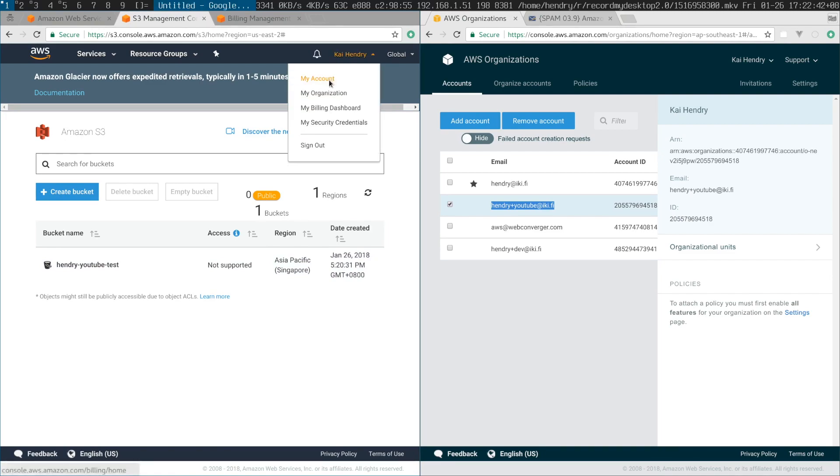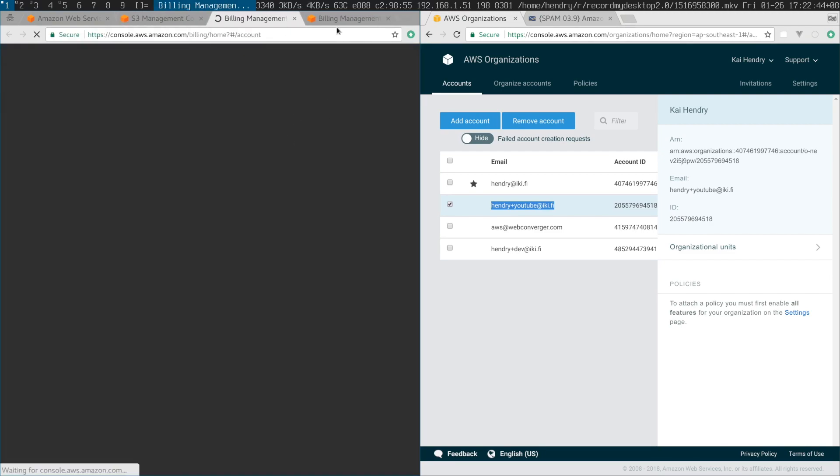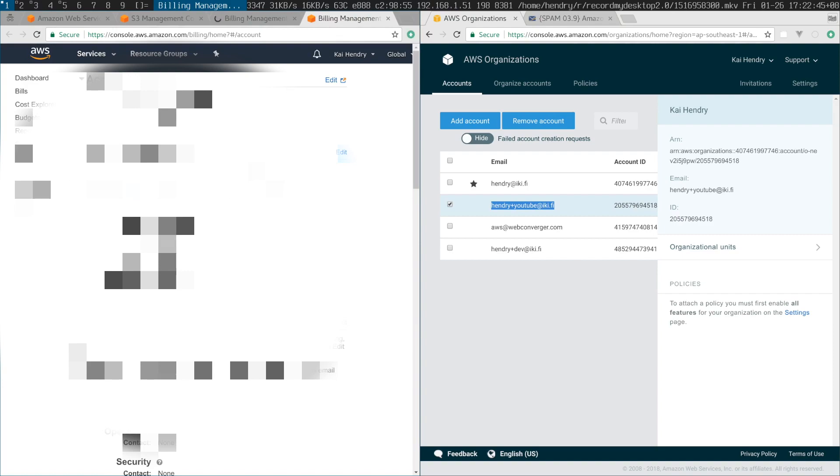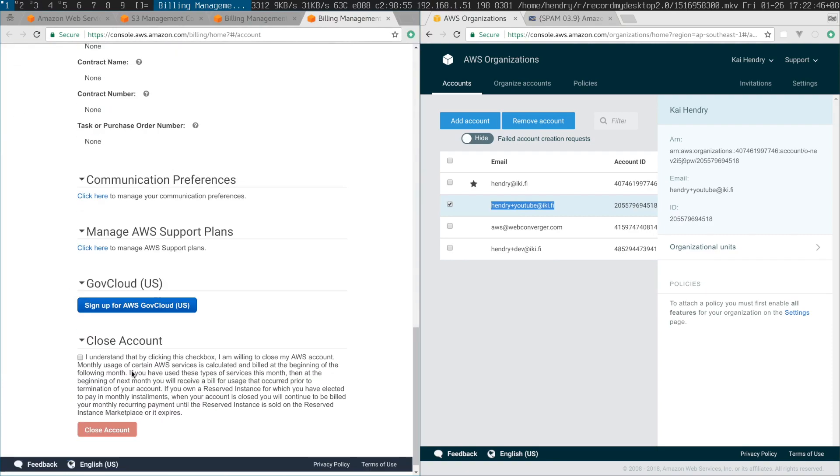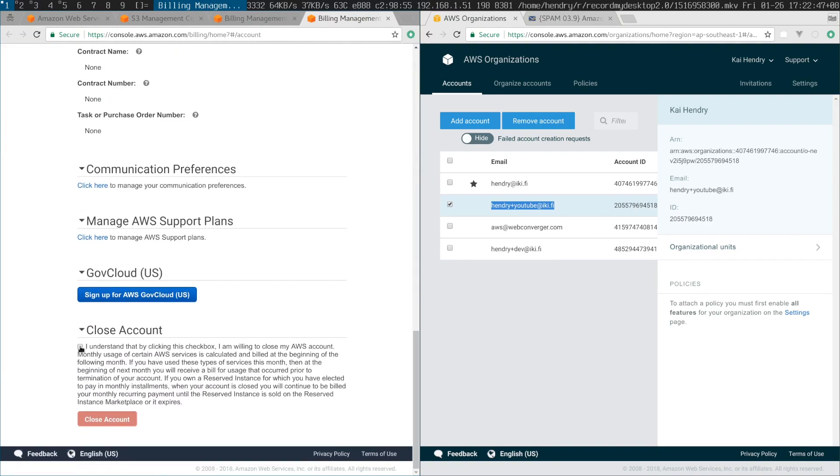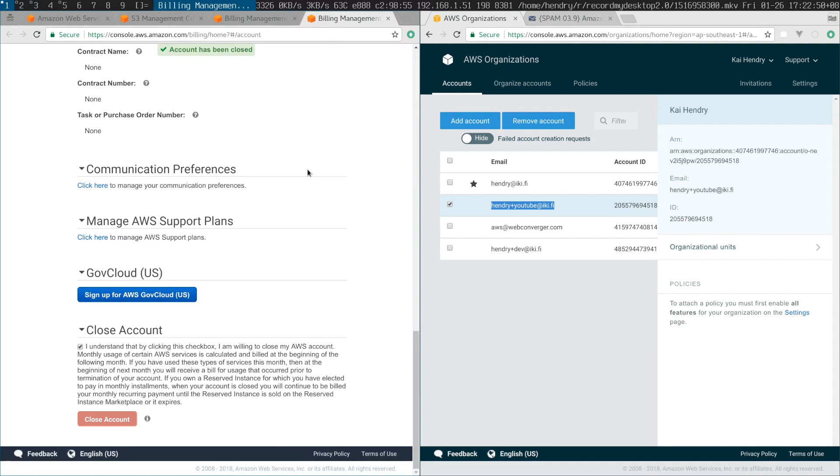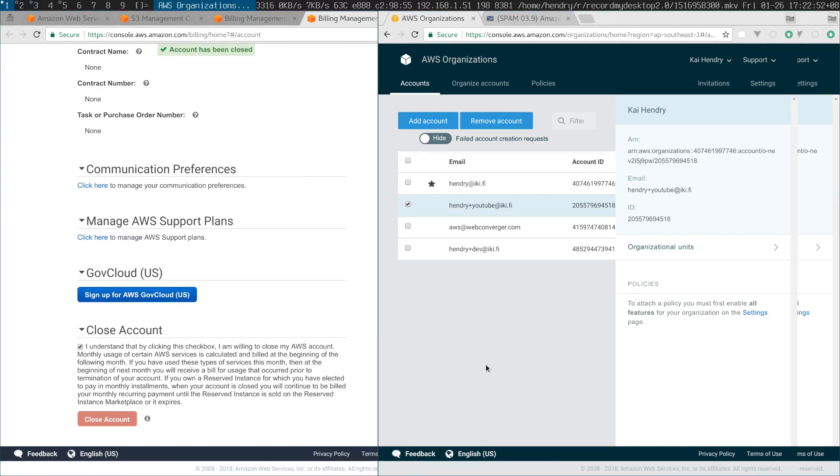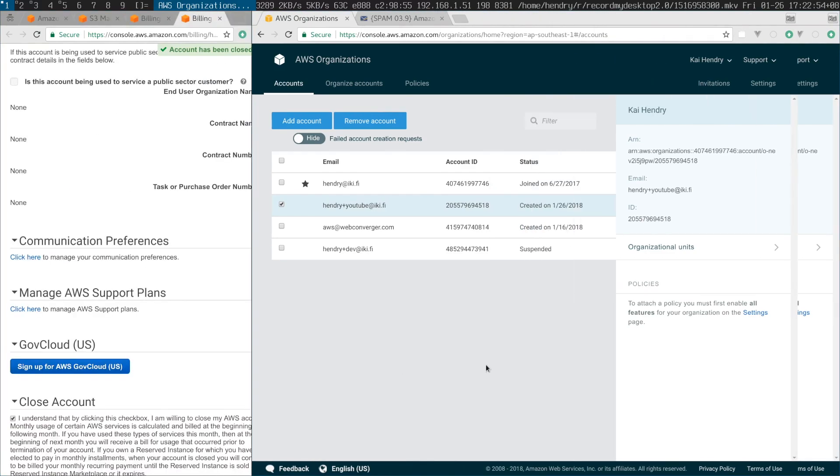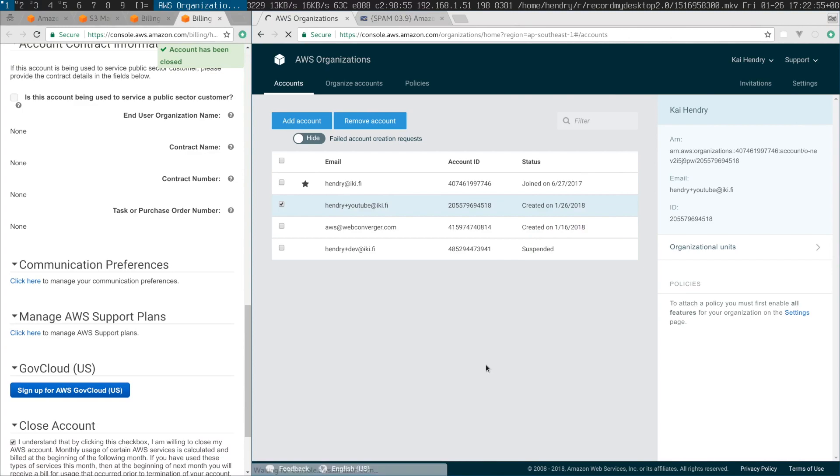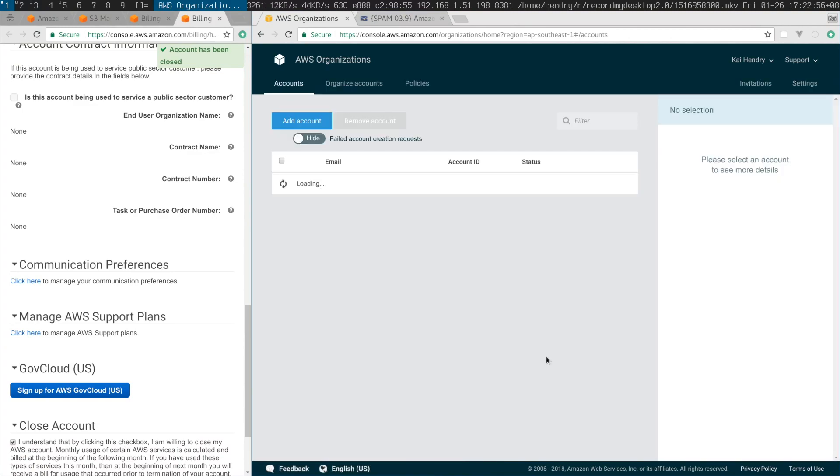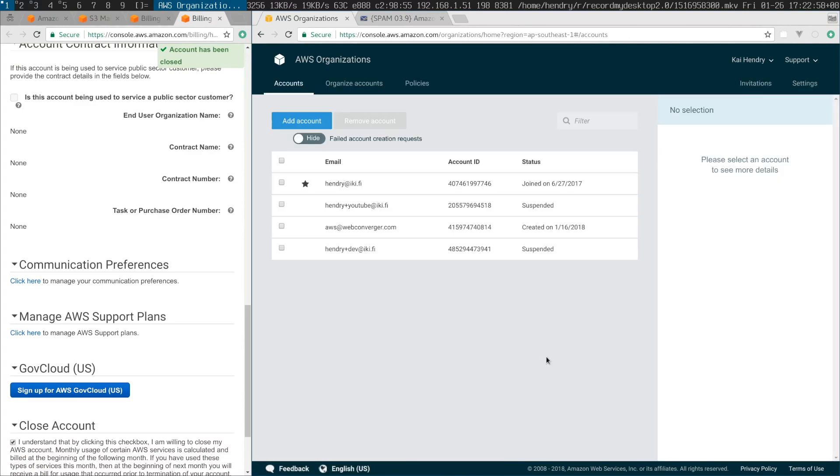I'm gonna go to account again and this is how you close it. Should be closed. So that shows you how to create a scratch account. Now it's closed.